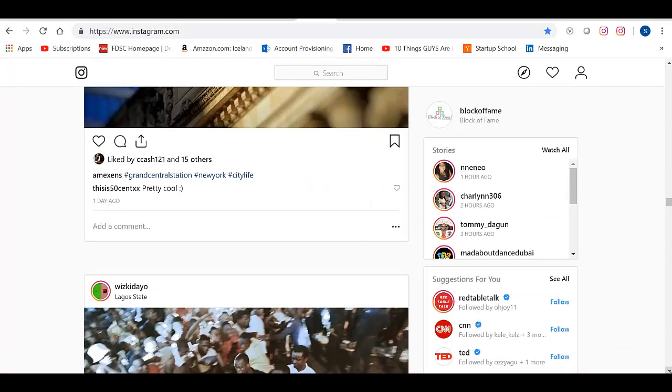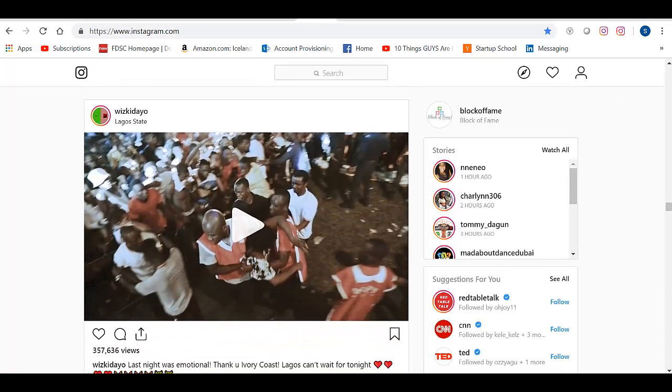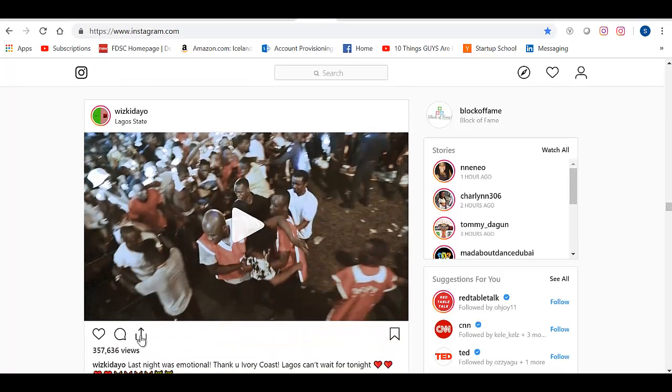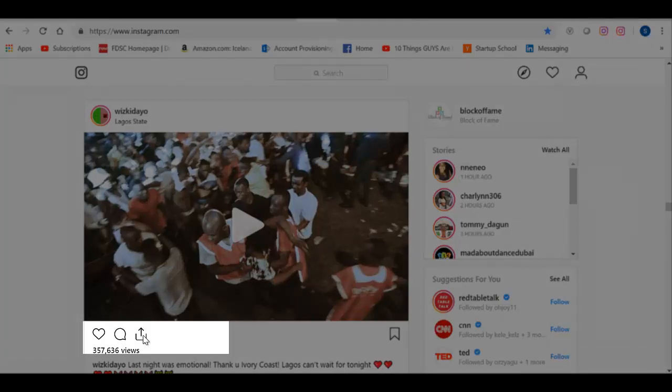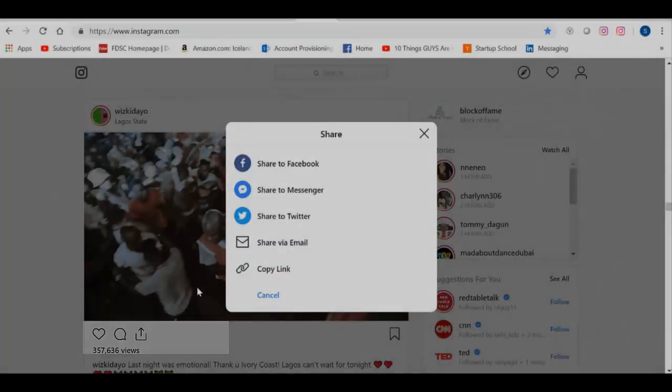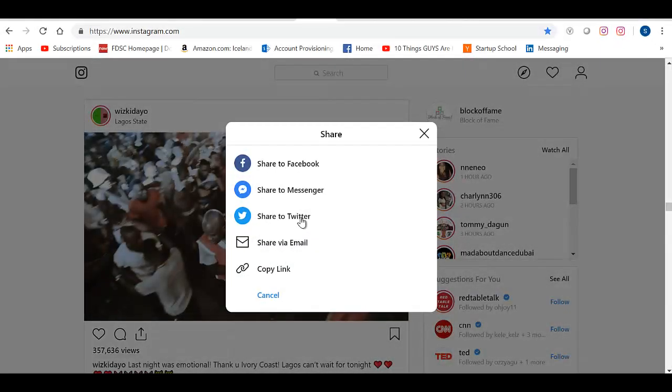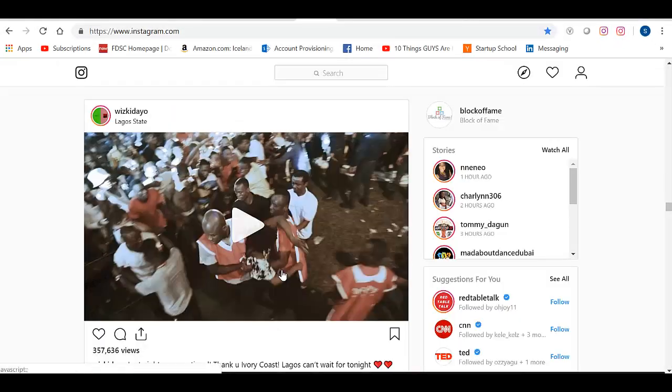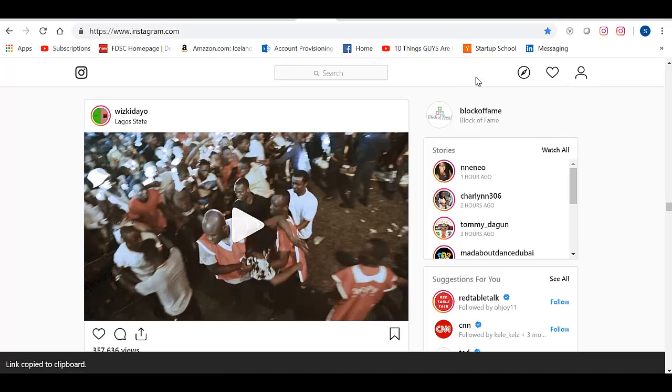So let's say I wanted to download this video. I will click on this button here. Then copy the link. This will give me the link for this video.